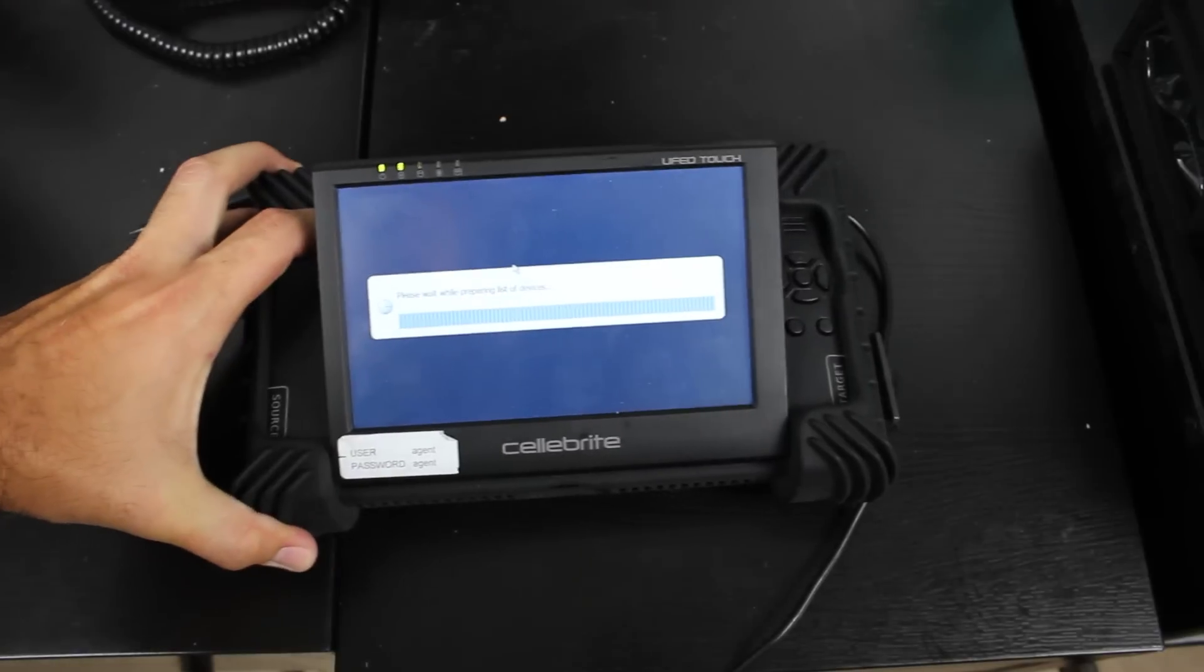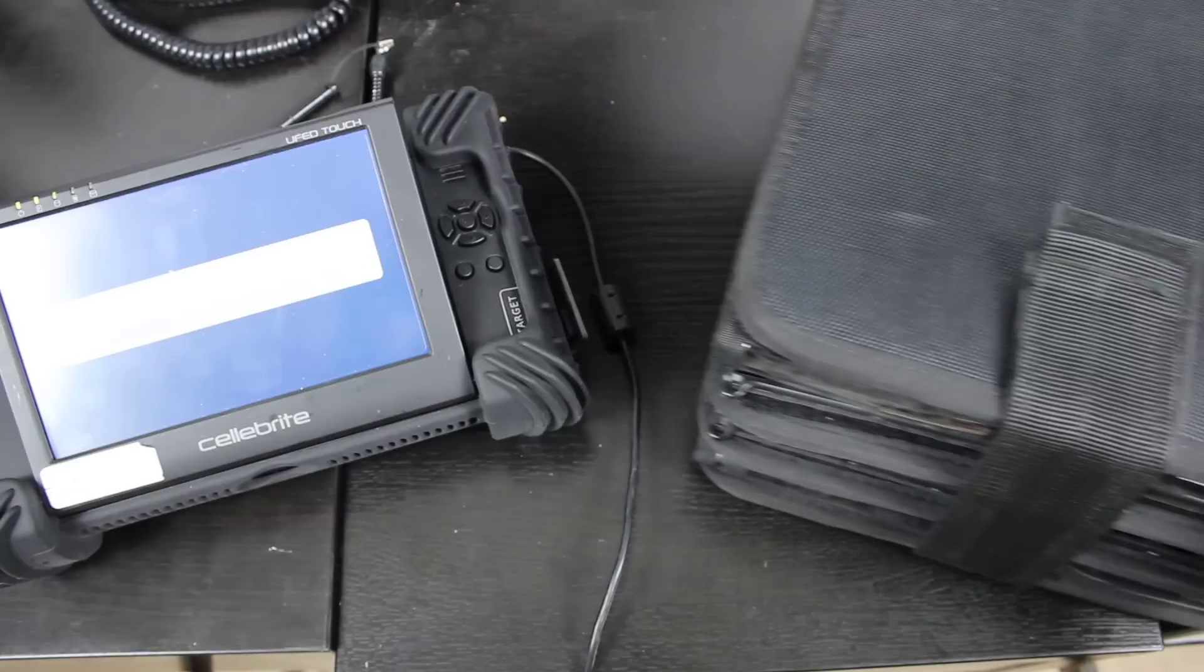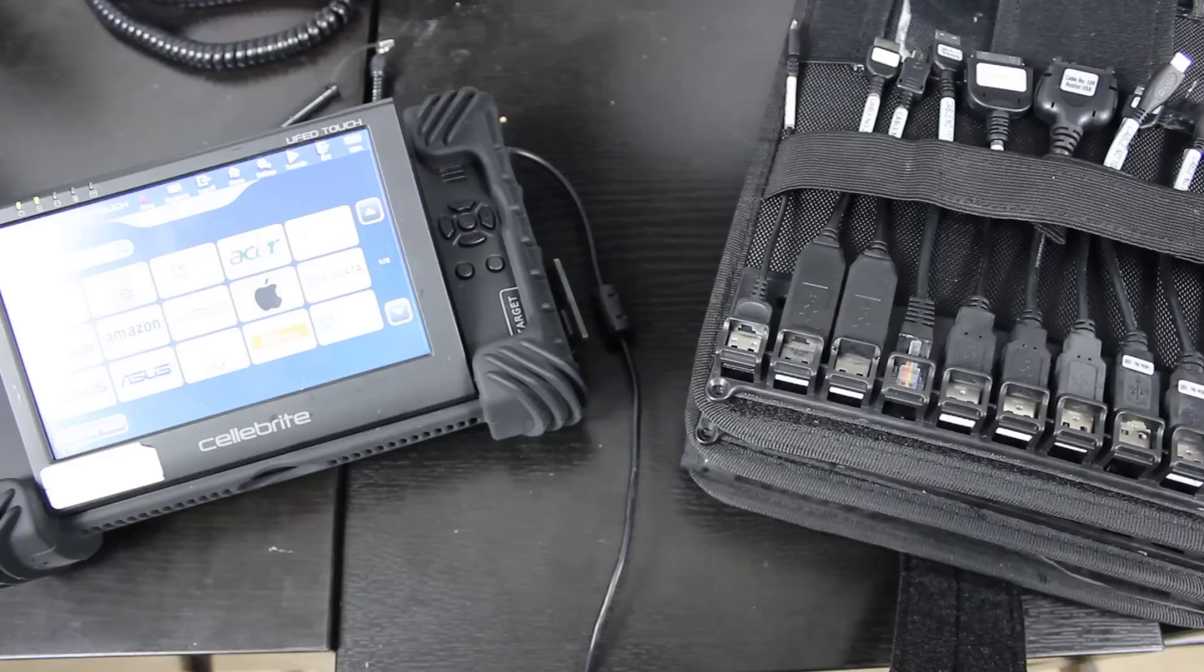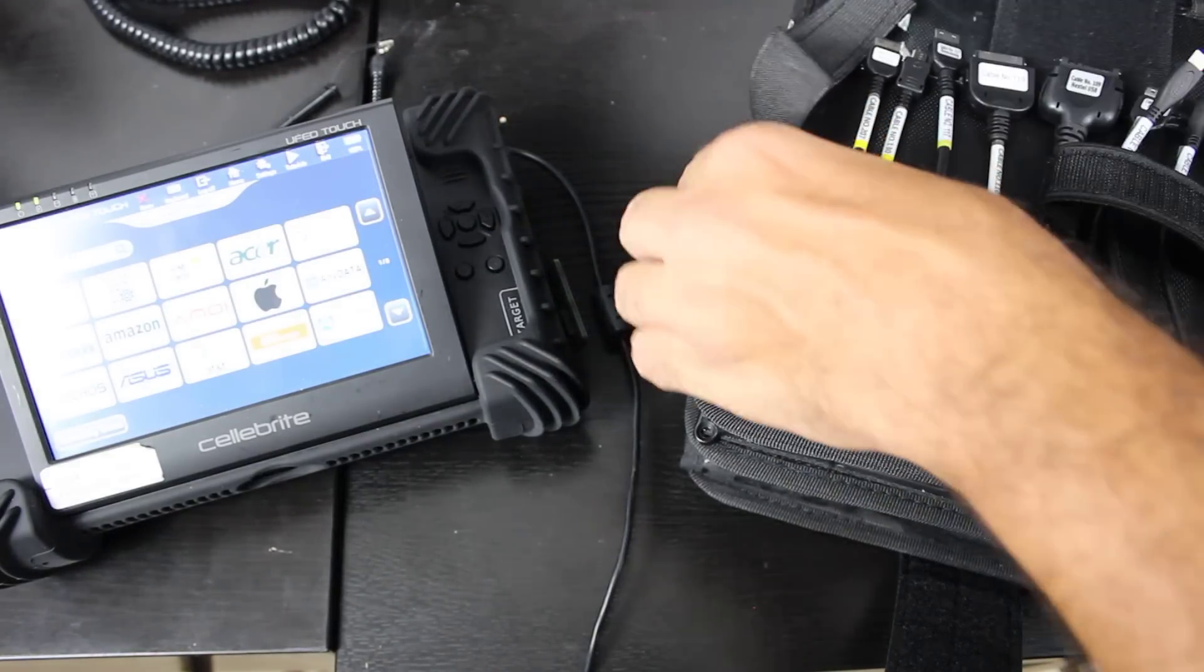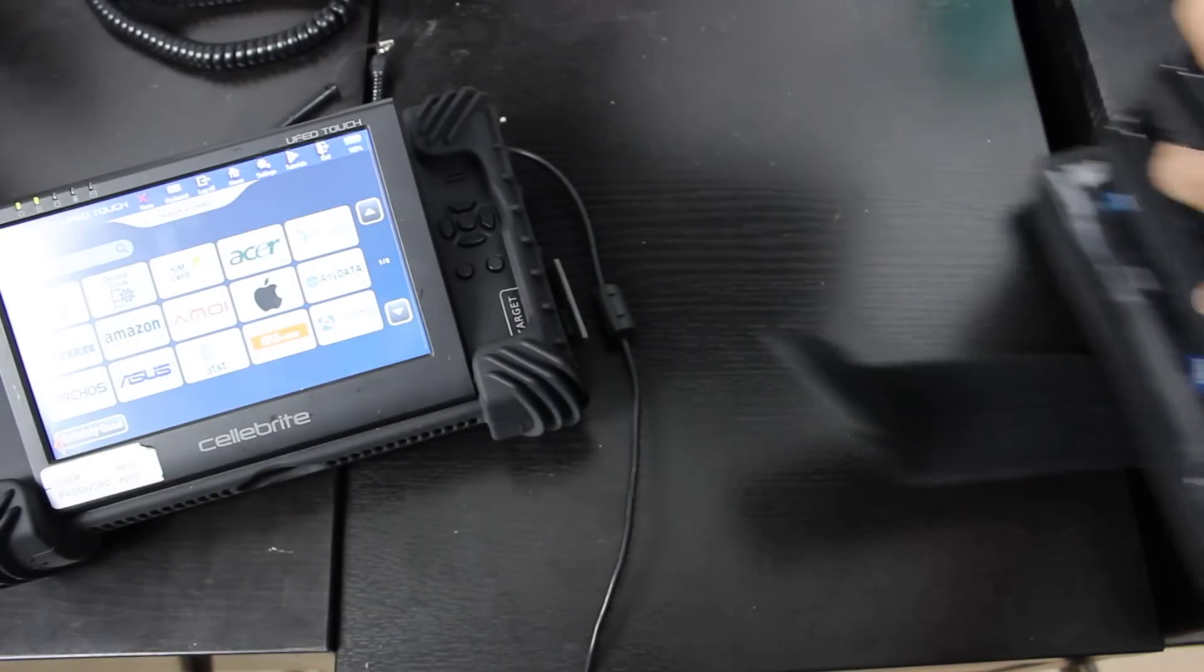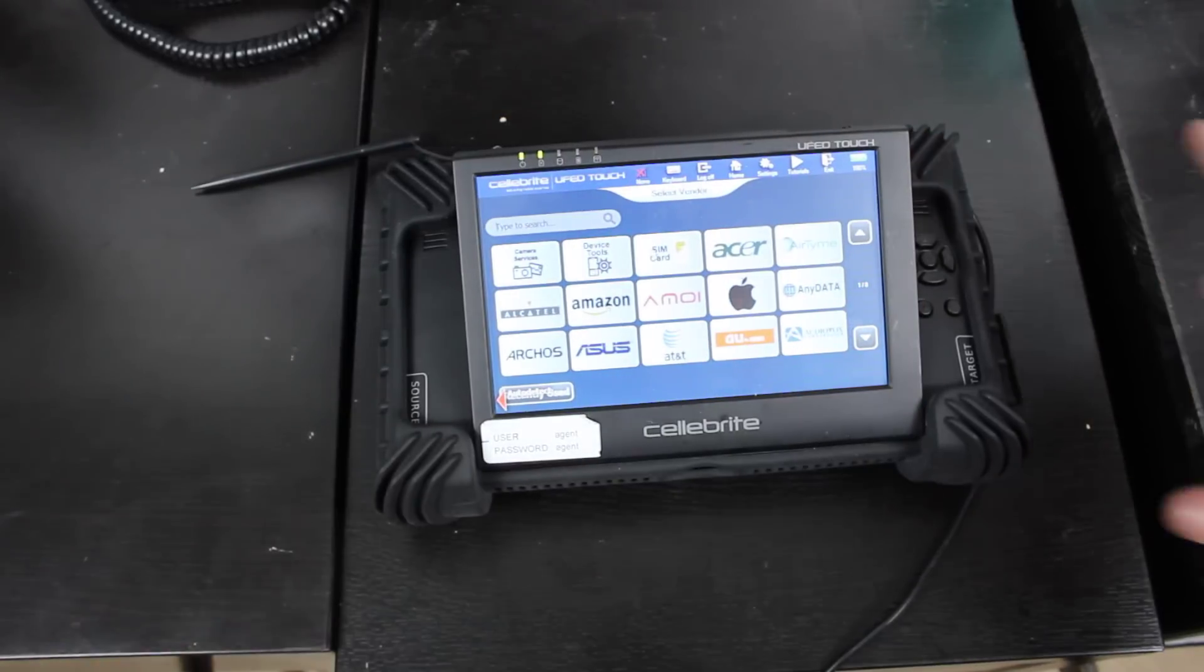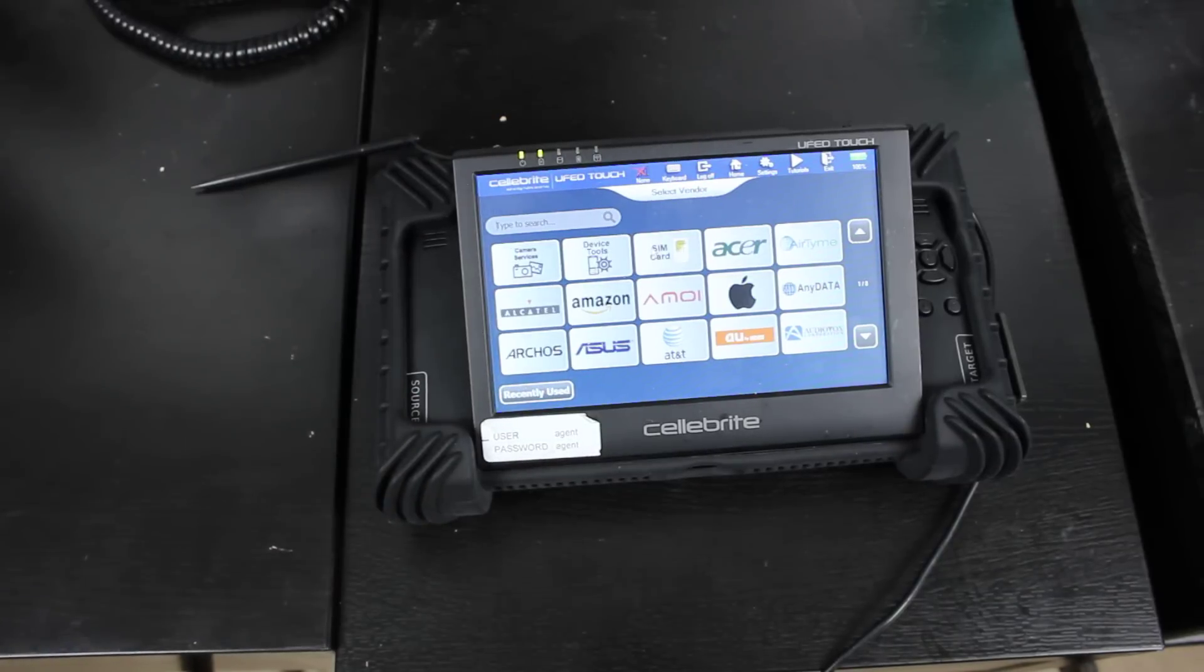While that's booting up, let's go ahead and pull that aside and let's look at our cables. So as we open up our cables, today we're going to be imaging an iPhone 6. So we're going to go ahead and grab the iPhone 6 cable. We're going to pull that out of the case, set that aside, bring this back over, and you can see we are now powered up and it's already in the auto detect mode.